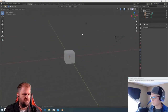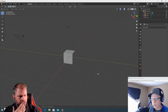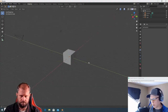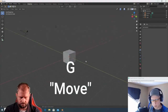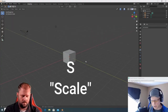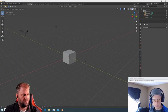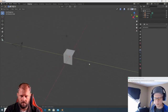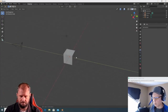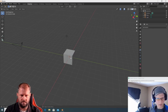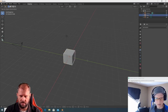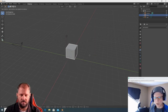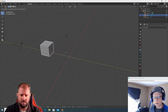Let's go over something that might drive you nuts at first but will be really cool. In Blender, G is Move, S is Scale, and R is Rotate. Hit G and the cube will move around. Make sure your cube is selected first, then hit G.